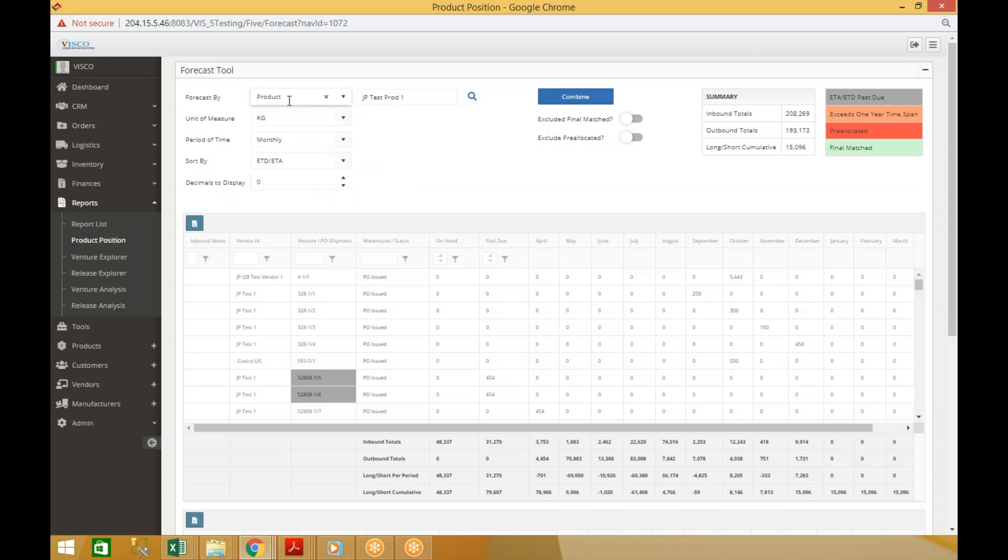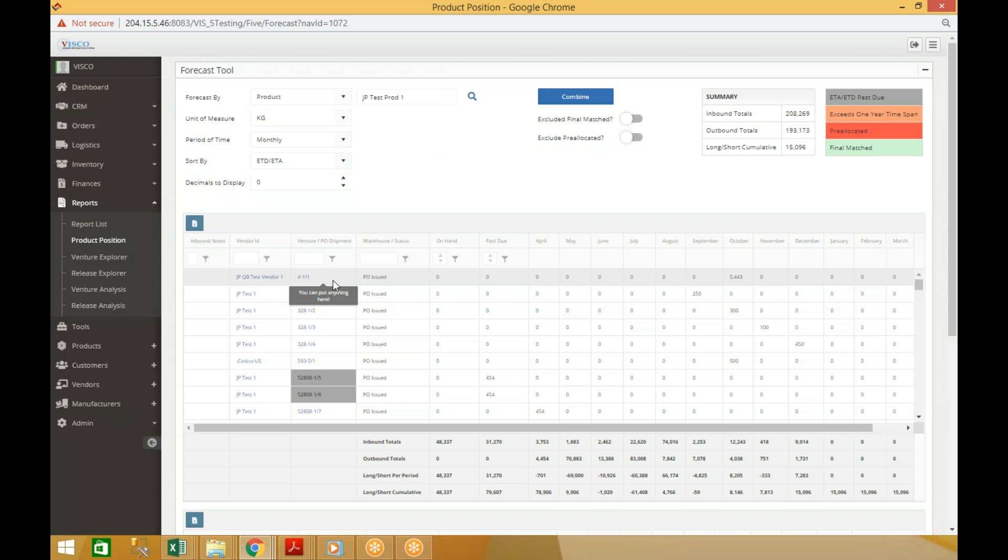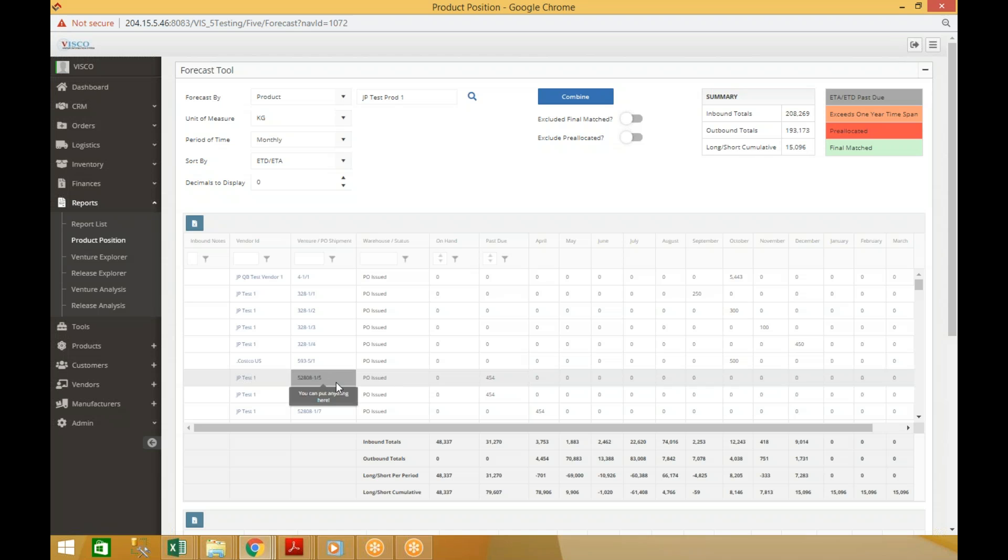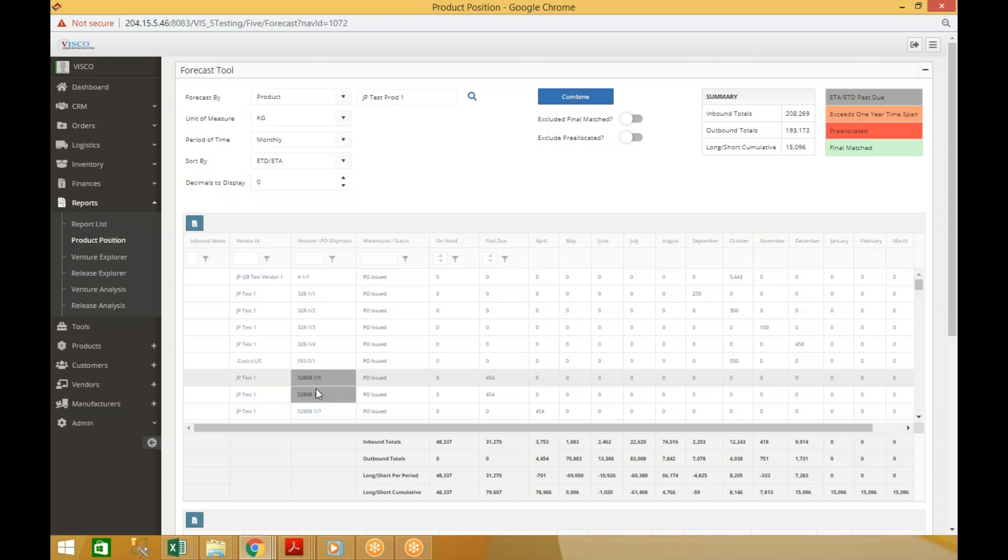Just looking at it on a product basis, once the product is selected you'll see the details of all the transactions associated with that product down below. You have the supplier, the venture number or PO and shipment number, and you can see it's highlighted if it's past due.